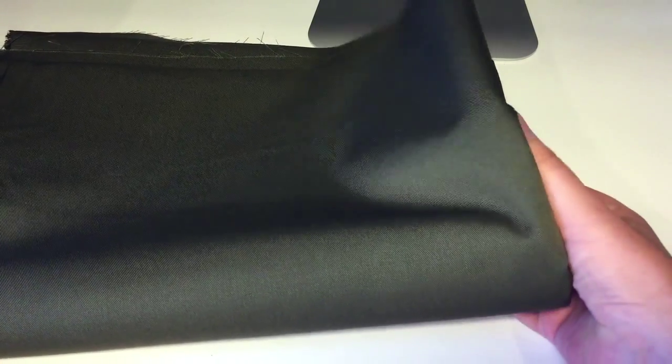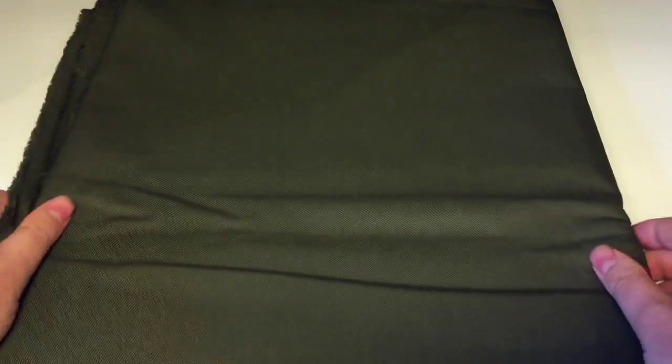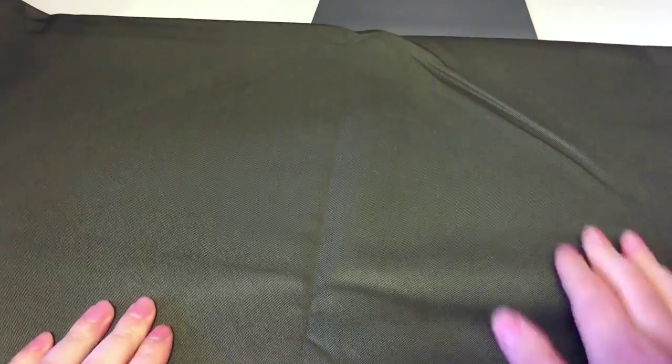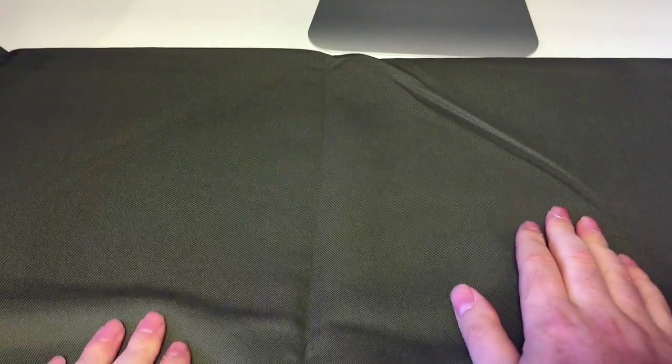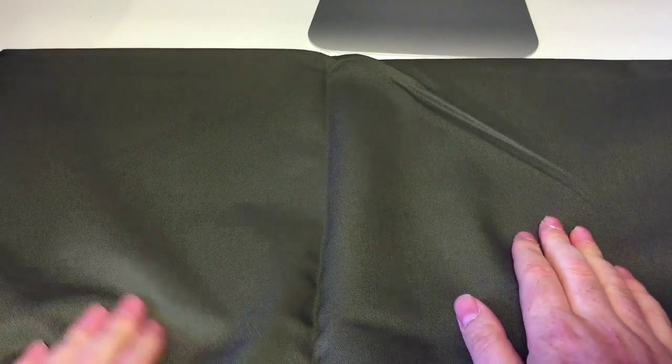This one's been folded up for about two weeks now, so if we unfold it straight away you can see the big creases. Unfold it again and it's obvious that this is going to need a good iron before it's used.